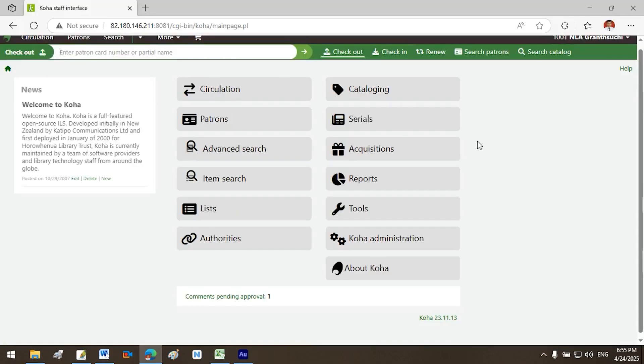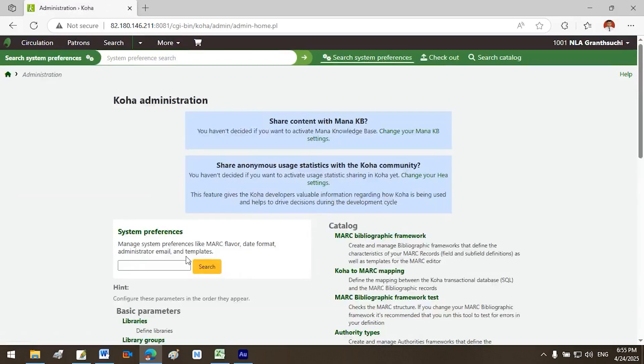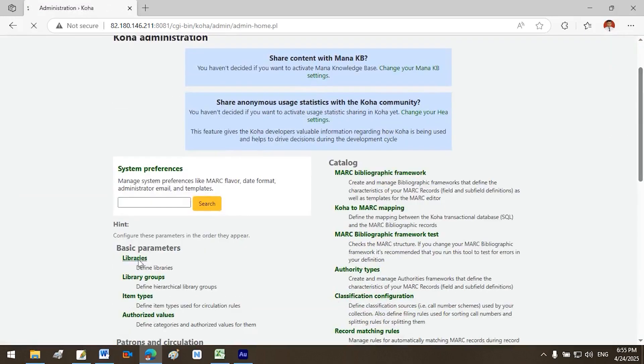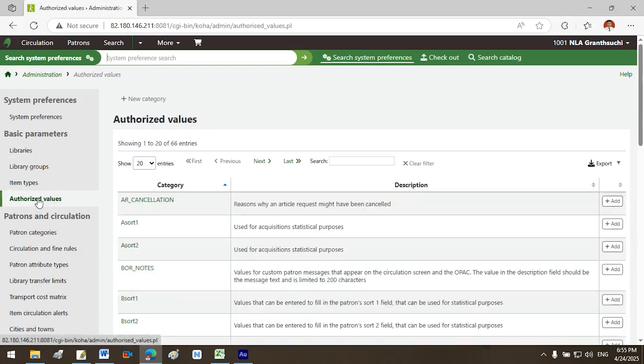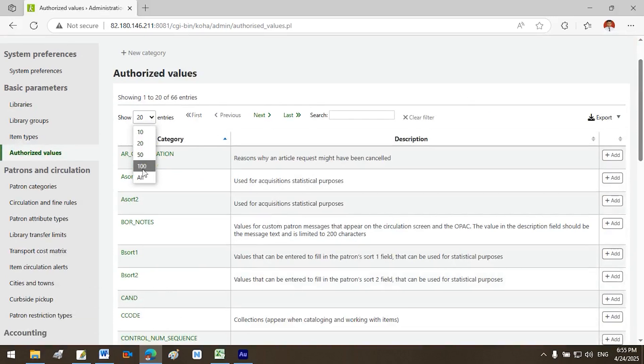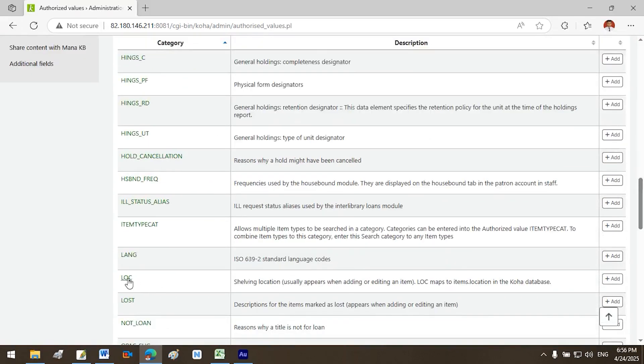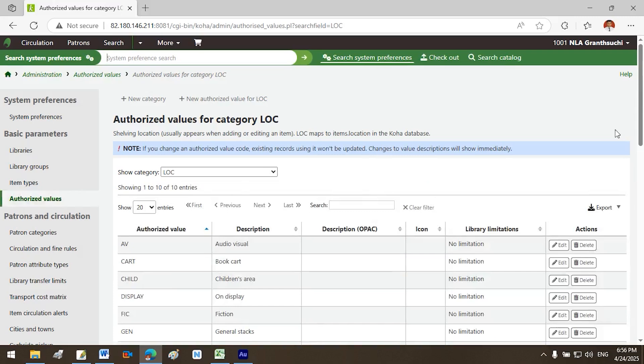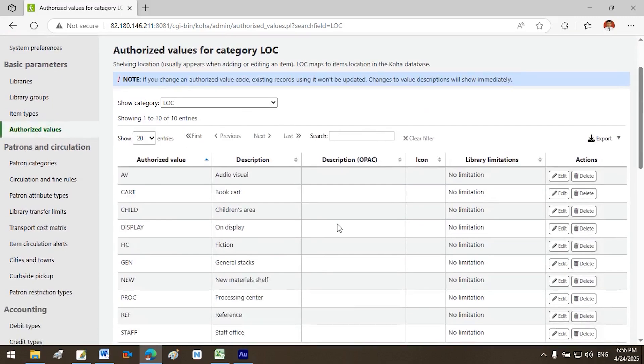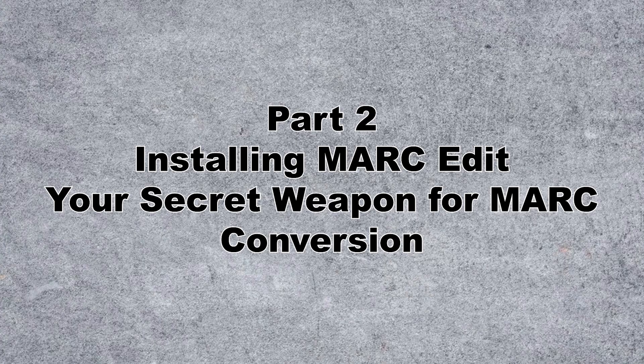To verify codes like home library and shelving location in Koha, go to the Koha staff home page, click Koha administration. Under basic parameters, click library. Check that the code Main corresponds to your library. Still under basic parameters, click authorized value, choose show, click on LOC location. Check that the code GEN is used for general stack. You can download a sample Excel template from the description of this tutorial to make formatting easier.